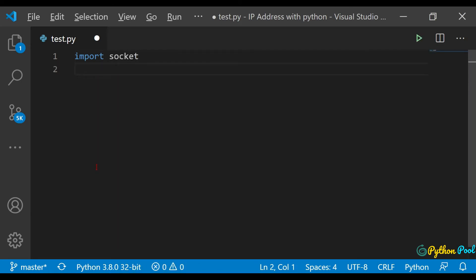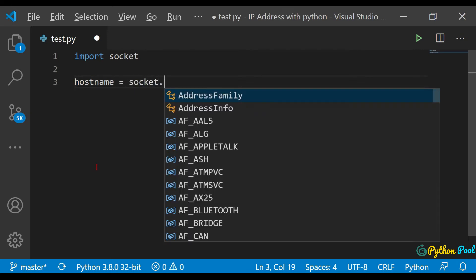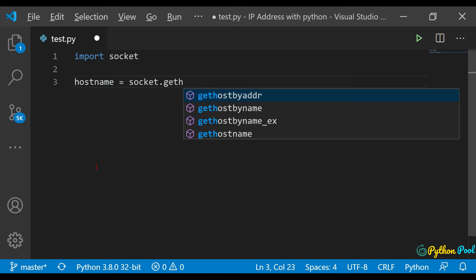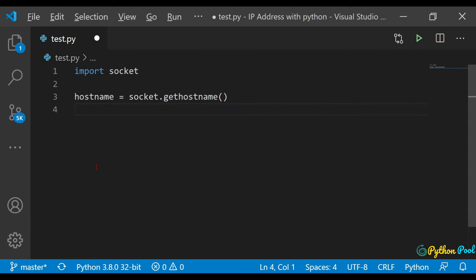After importing, let me create a variable named hostname. What it will take is the device name, so socket.gethostname() - get hostname - it will take the device name.